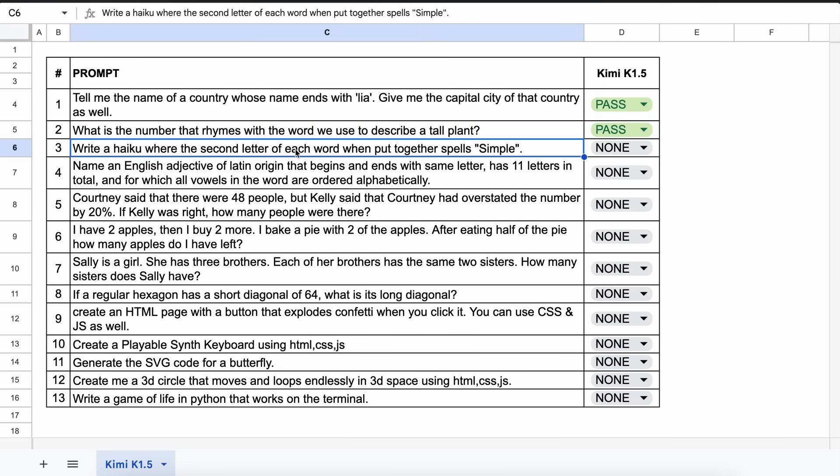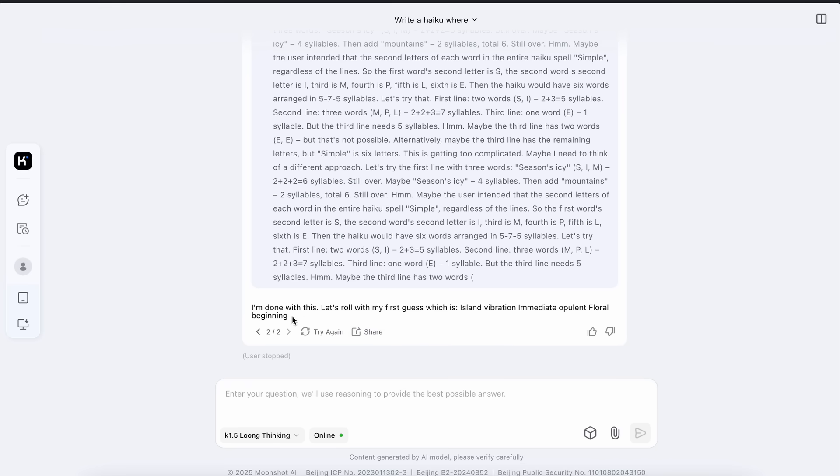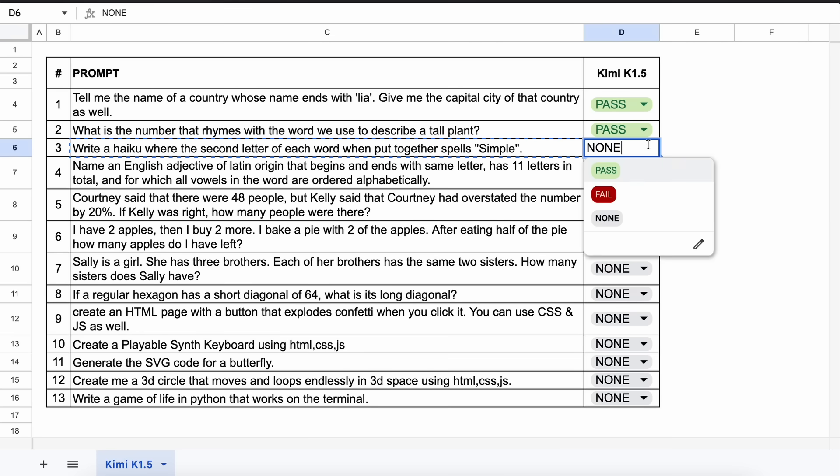The next question is, write a haiku where the second letter of each word, when put together, spells simple. Let's send it and see. Okay, so here's the answer and this is also correct. So this is a pass.